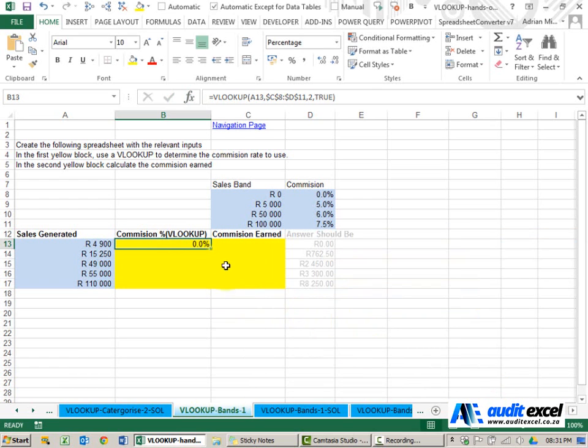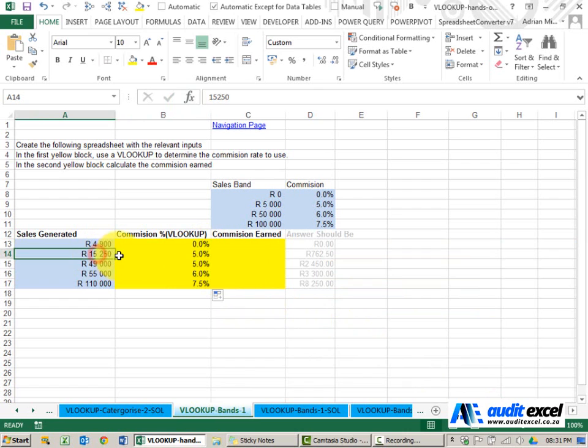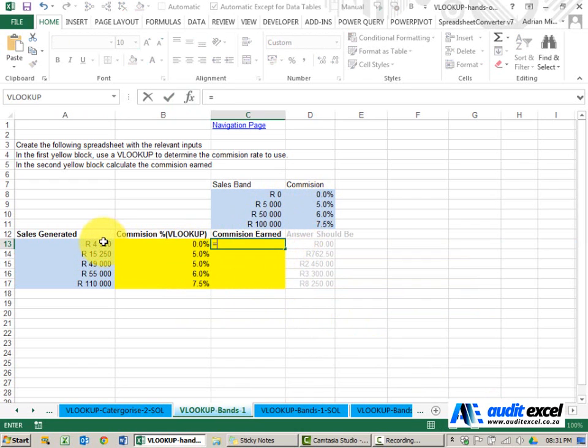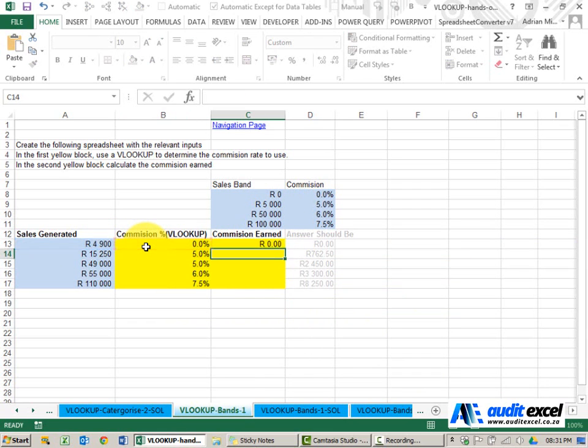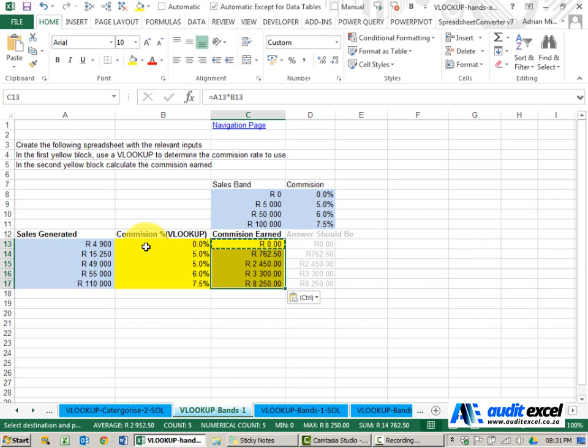When I say okay it brings through the percentage. So you'll see for 15,250 it's coming through with five percent and we can then go and work out the commission earned by simply multiplying the sales generated by the percentage and we get our numbers.